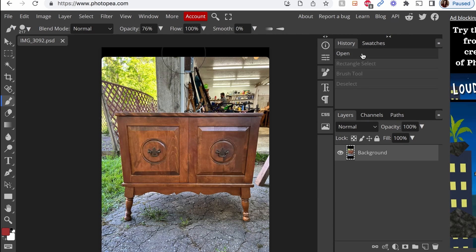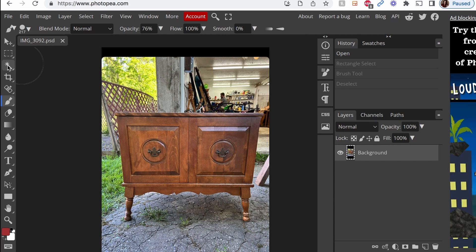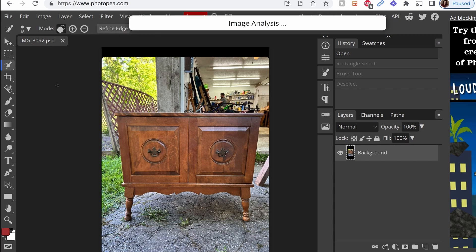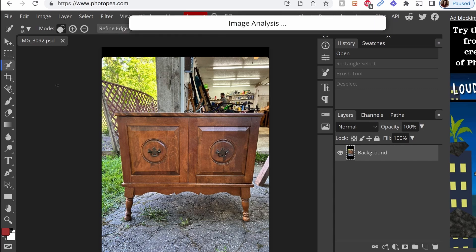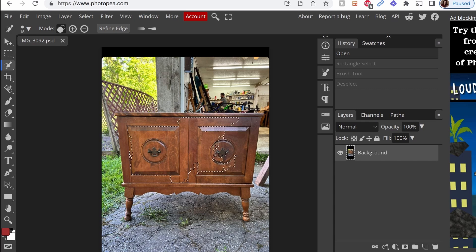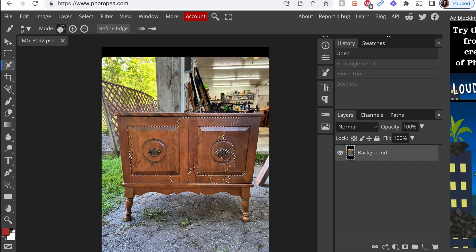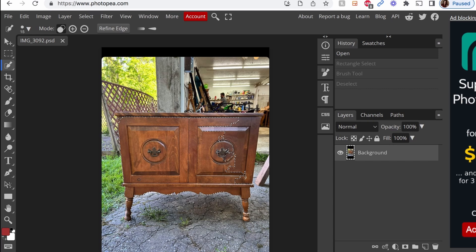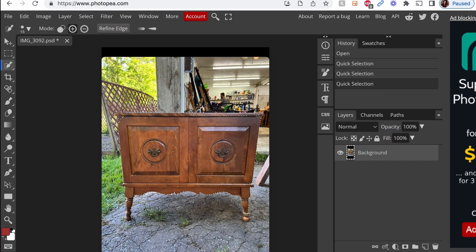Now another option is you can go up to this little wand and right click, do quick selection. And this is a really cool tool where the Photoshop kind of decides what you may be wanting to select. And this one actually worked really easily. It never does it this easily. See how it's manually selected all the stuff I'm going to be painting.